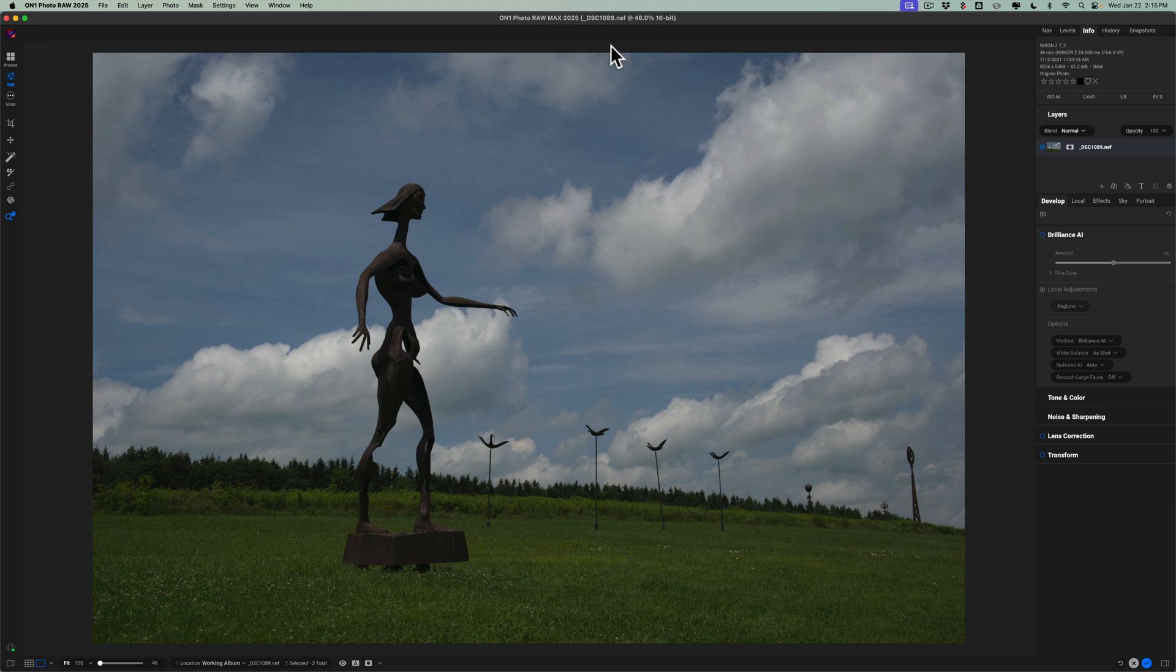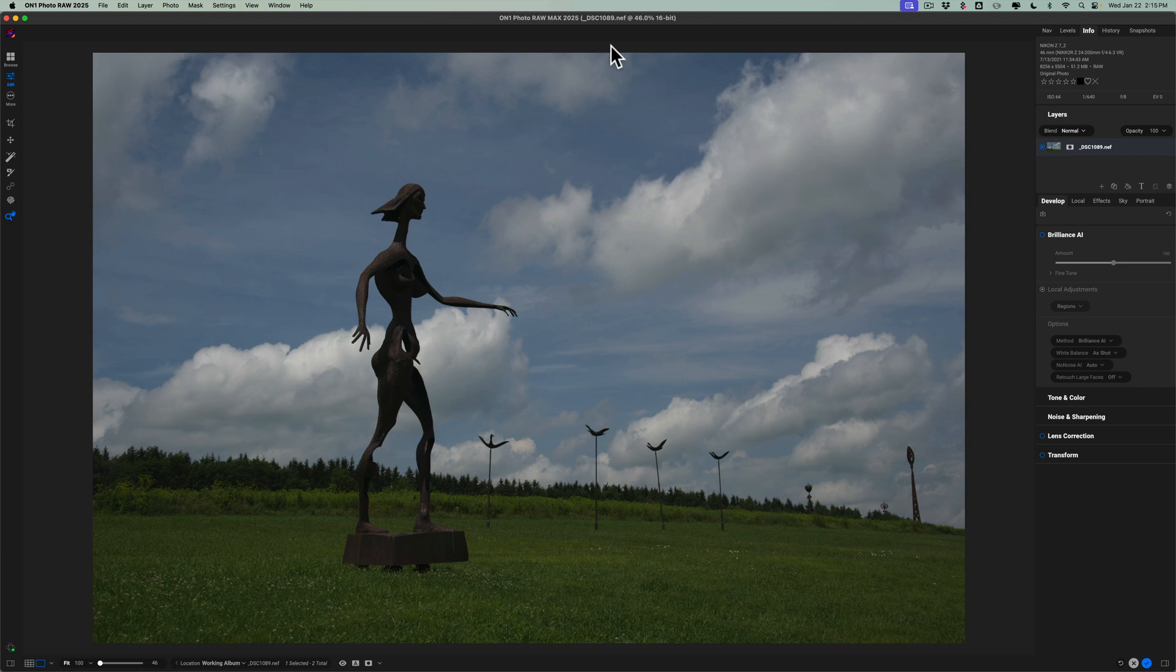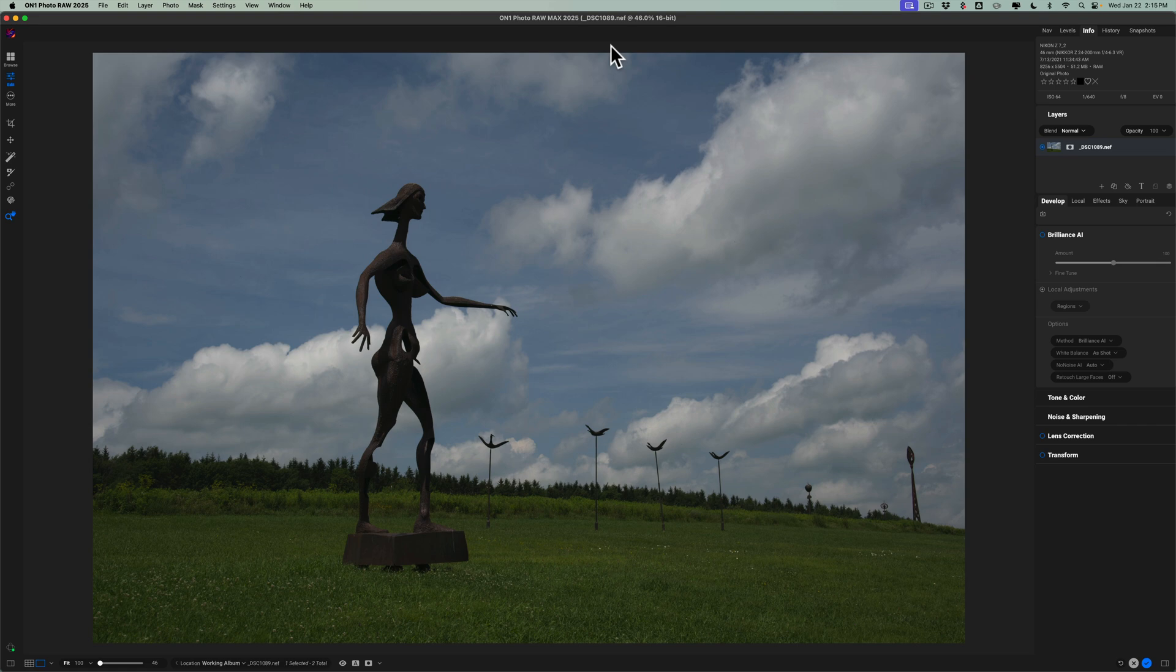The reason why I say that many people aren't taking full advantage of this feature is because I believe many people feel that this is just a one-click auto button, and many people don't want anything to do with auto. They want to manually edit their images from start to finish. Well, Brilliance AI is actually a lot more than that. And in today's video, I want to explain to you exactly what I'm talking about.